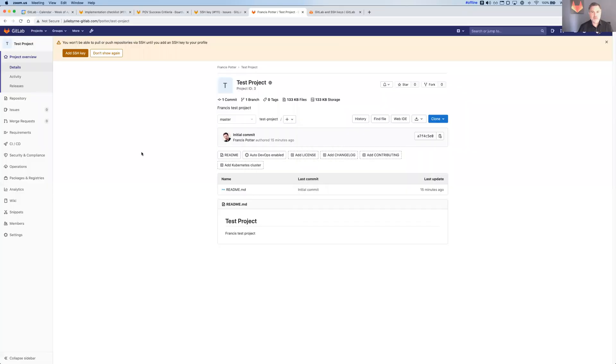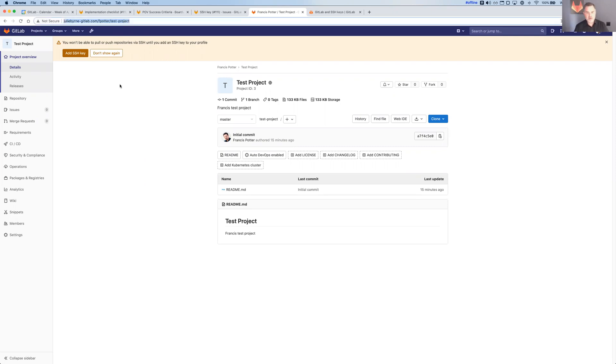I'm going to share a screen here, and then we will get started. Thank you so much for your time and attention. This is a GitLab project on a GitLab instance. It's just a test project. There's not much here, just a readme.